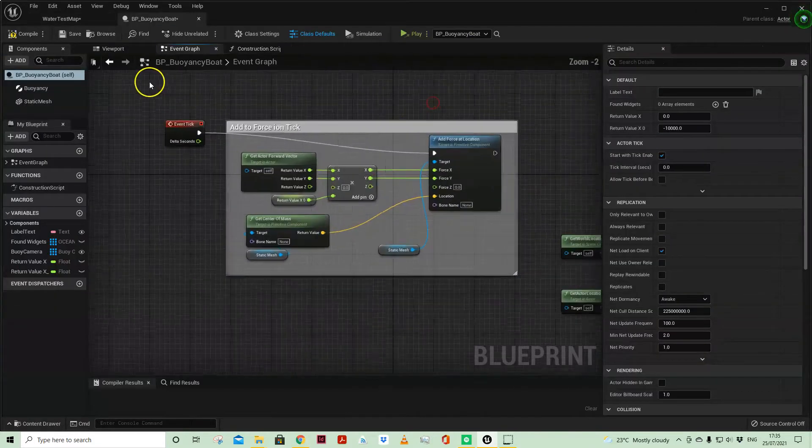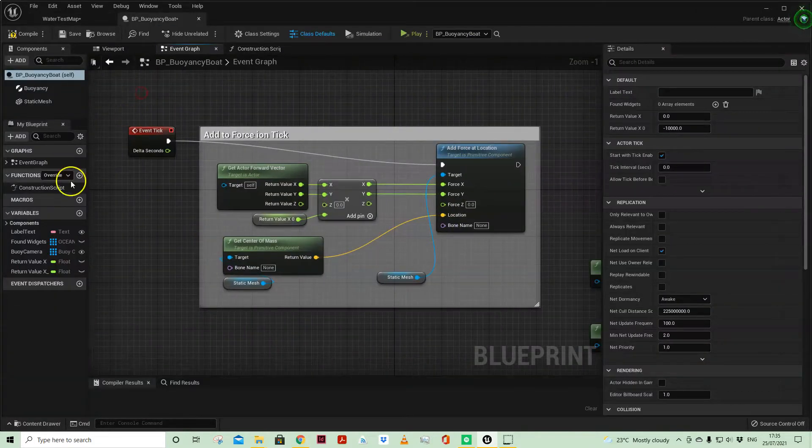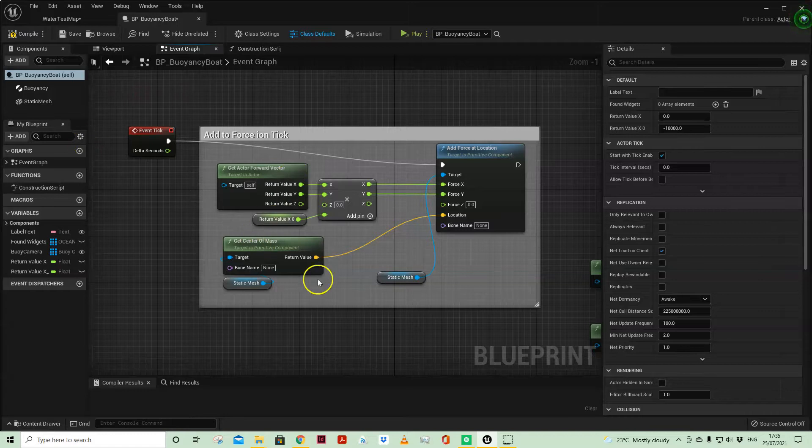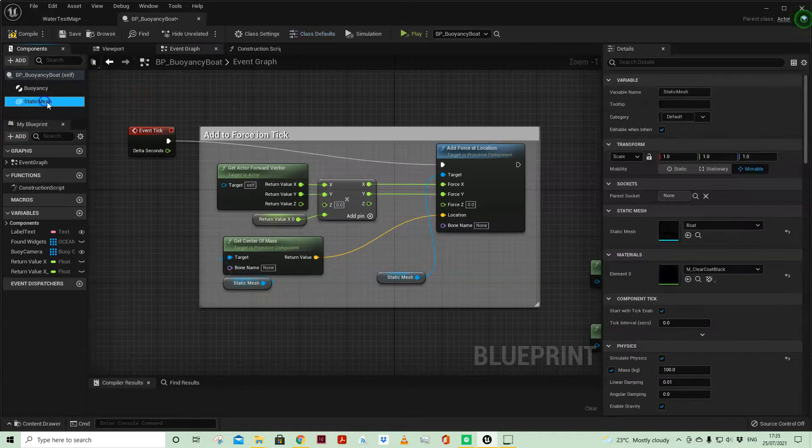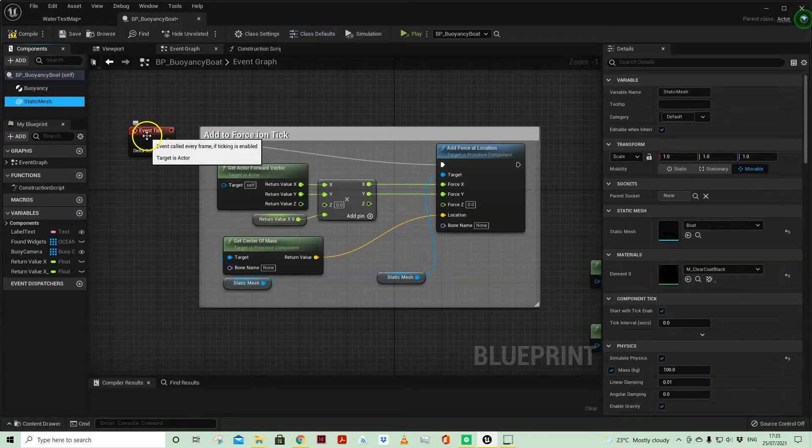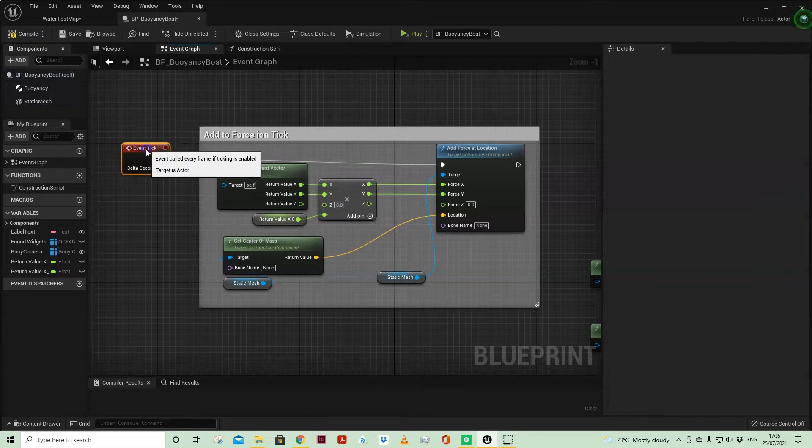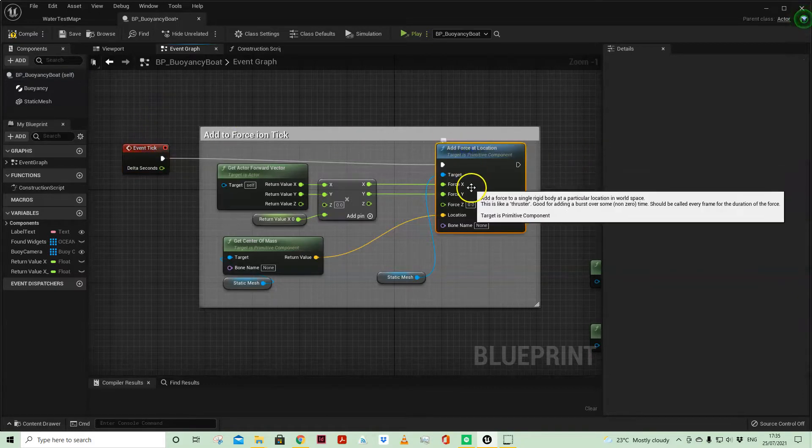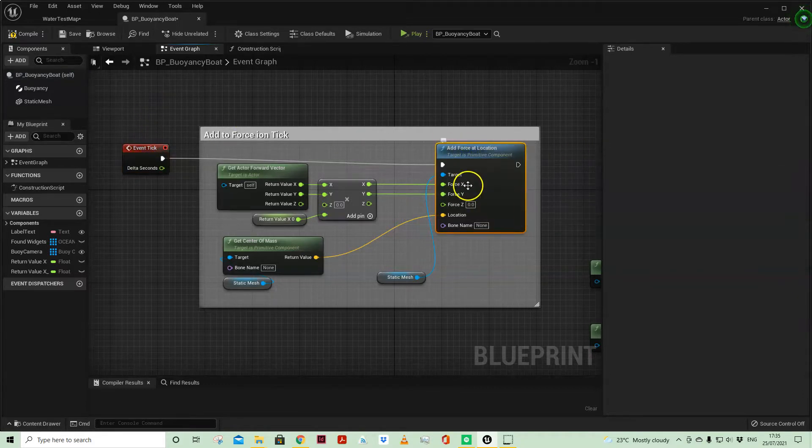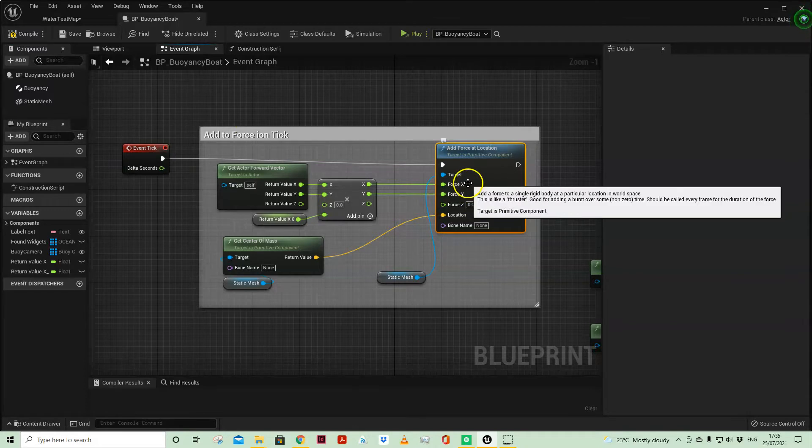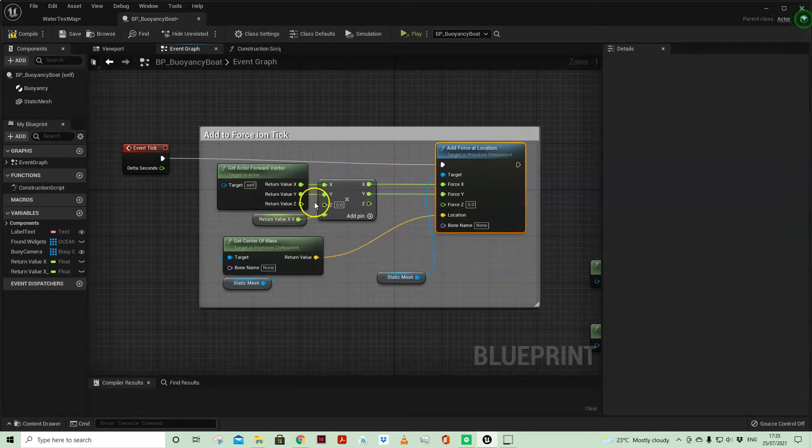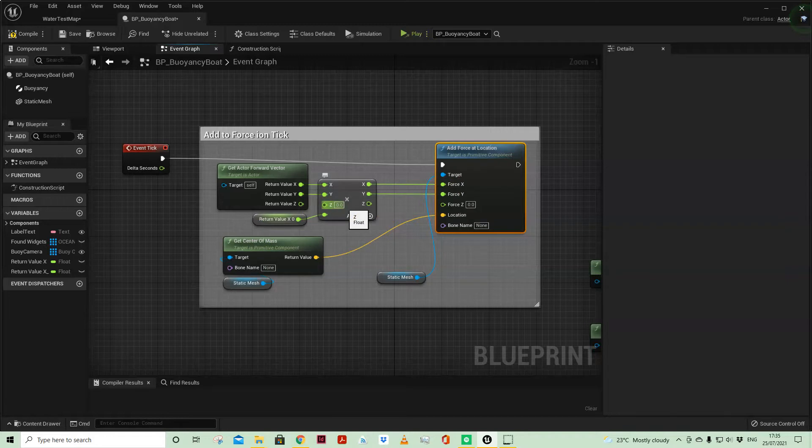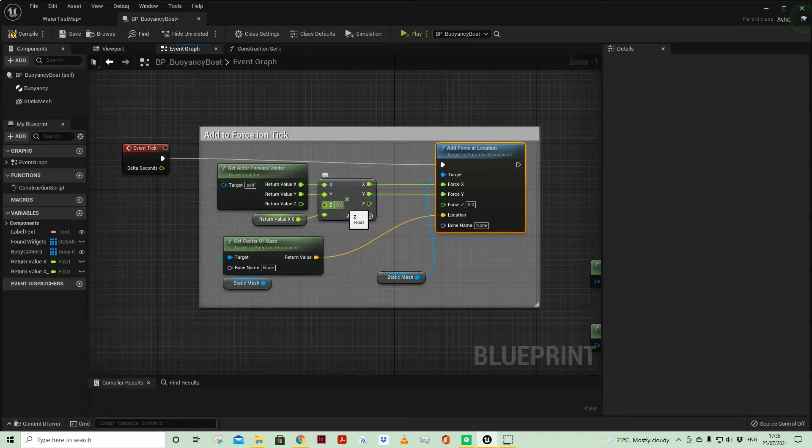So very simply we are taking the static mesh and on event tick which is important. We're getting the forward vector of the actor just using two axes, so two dimensionally x and y. We're not worrying about the z forward vector here to help propel the actor forwards in the direction it's facing.